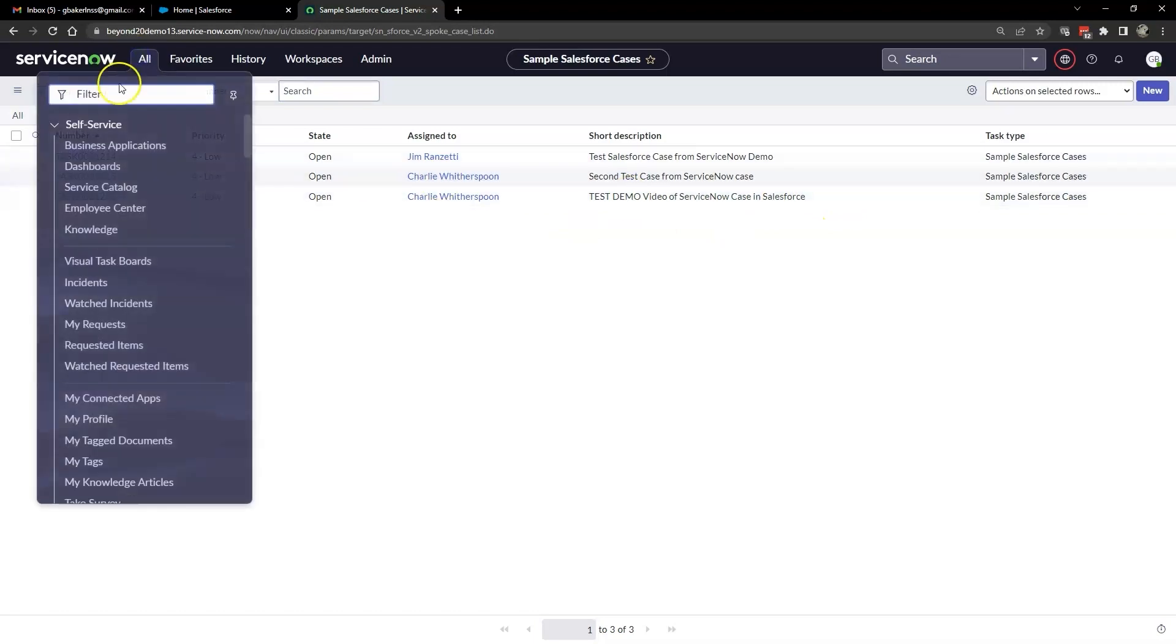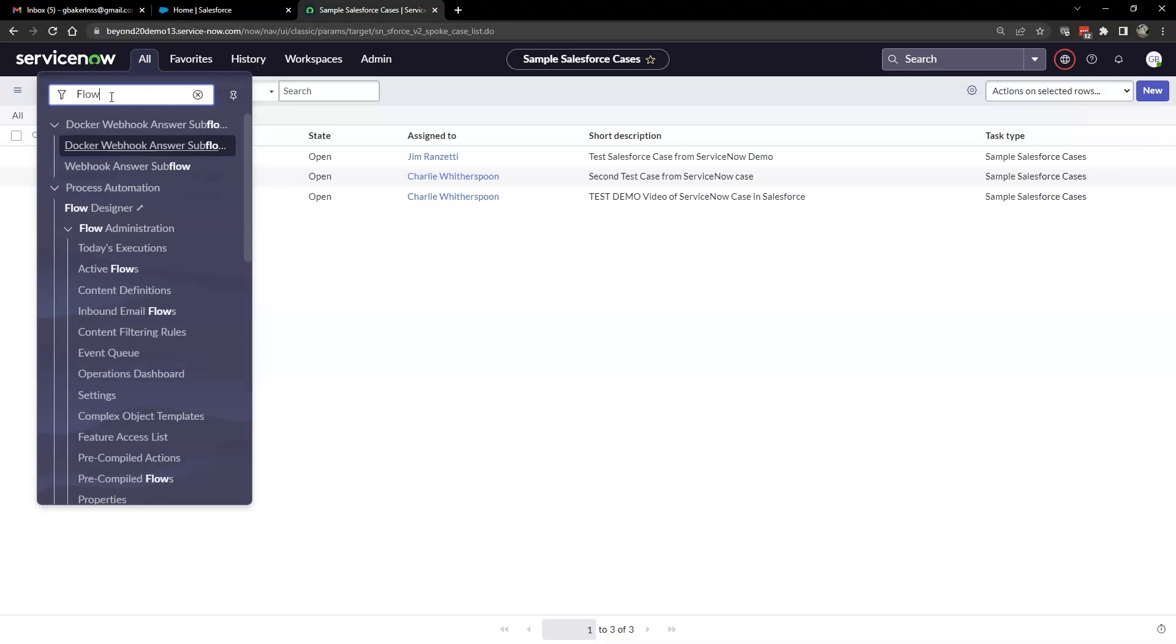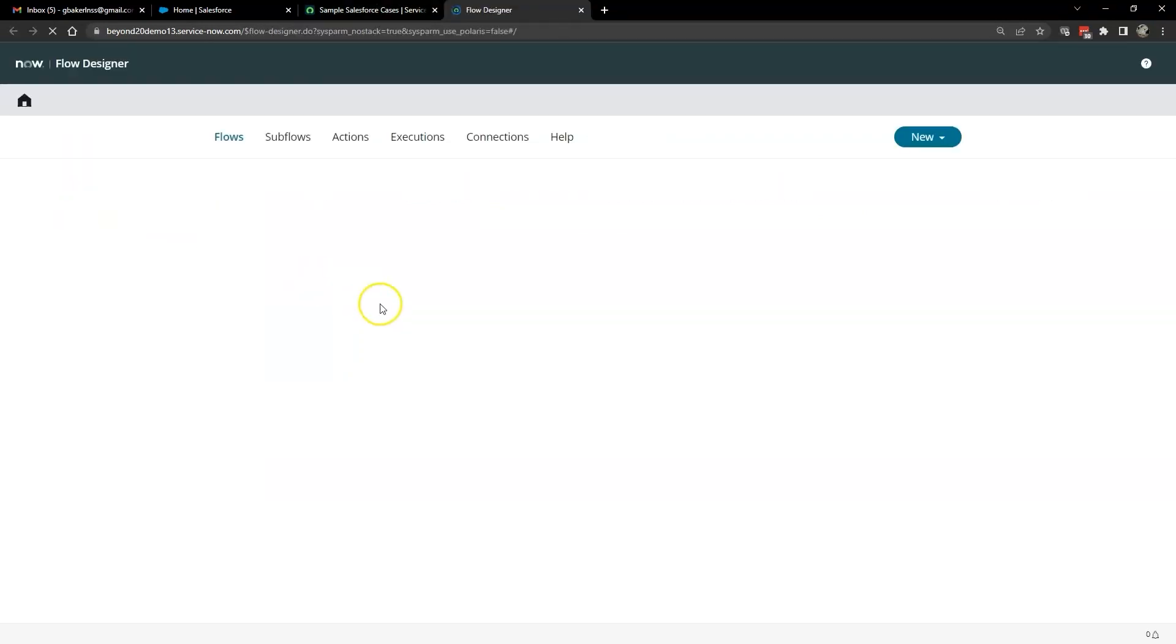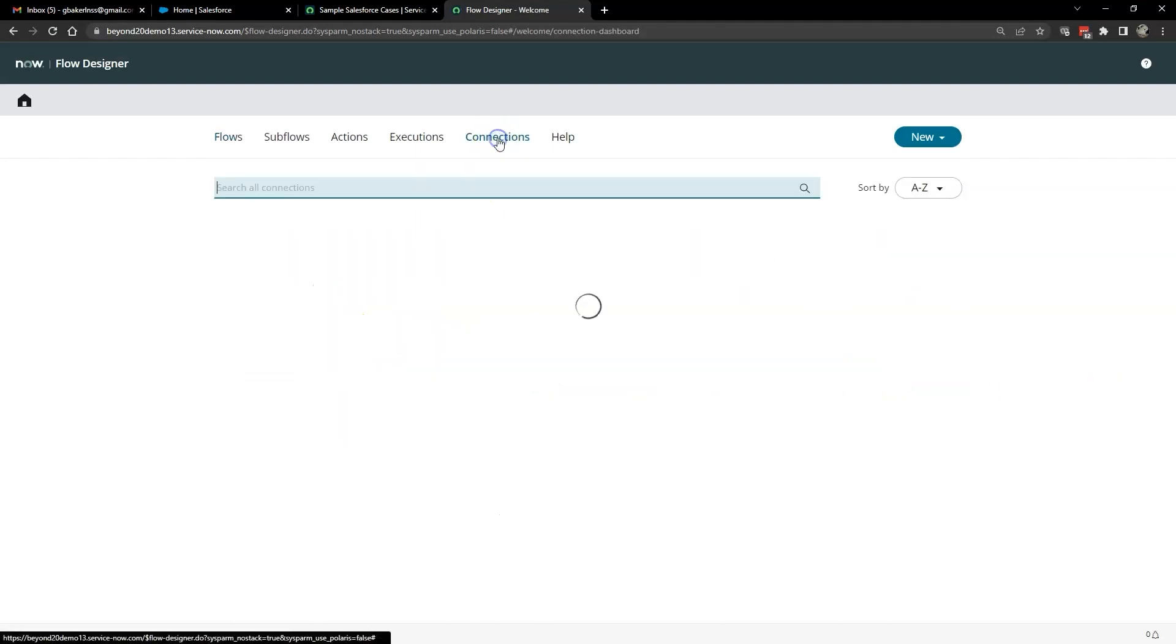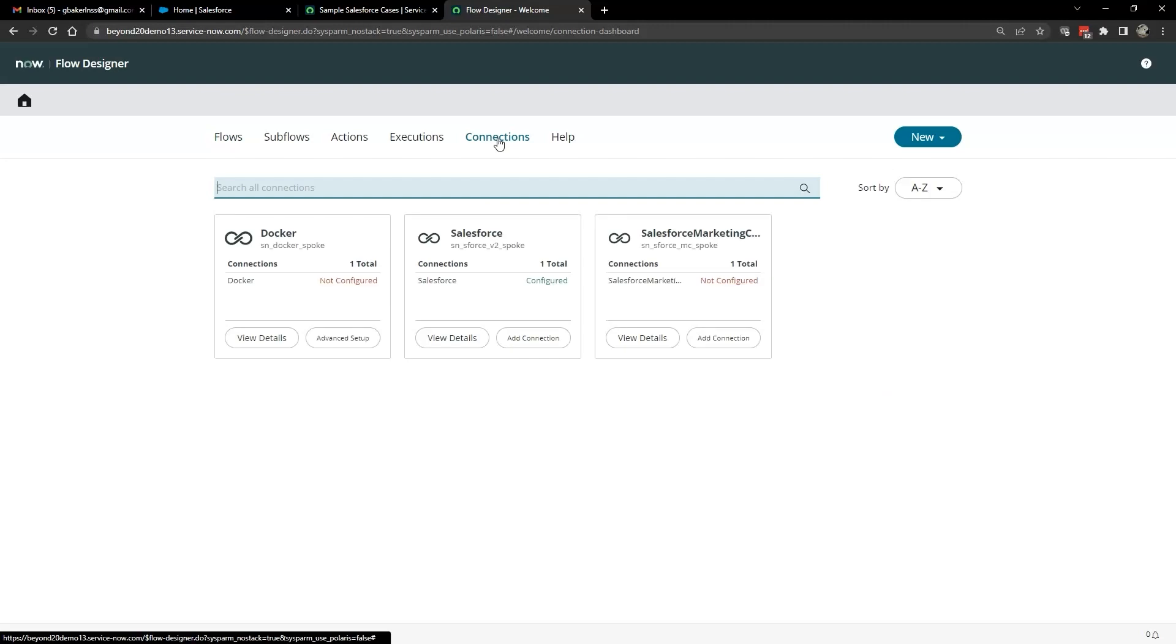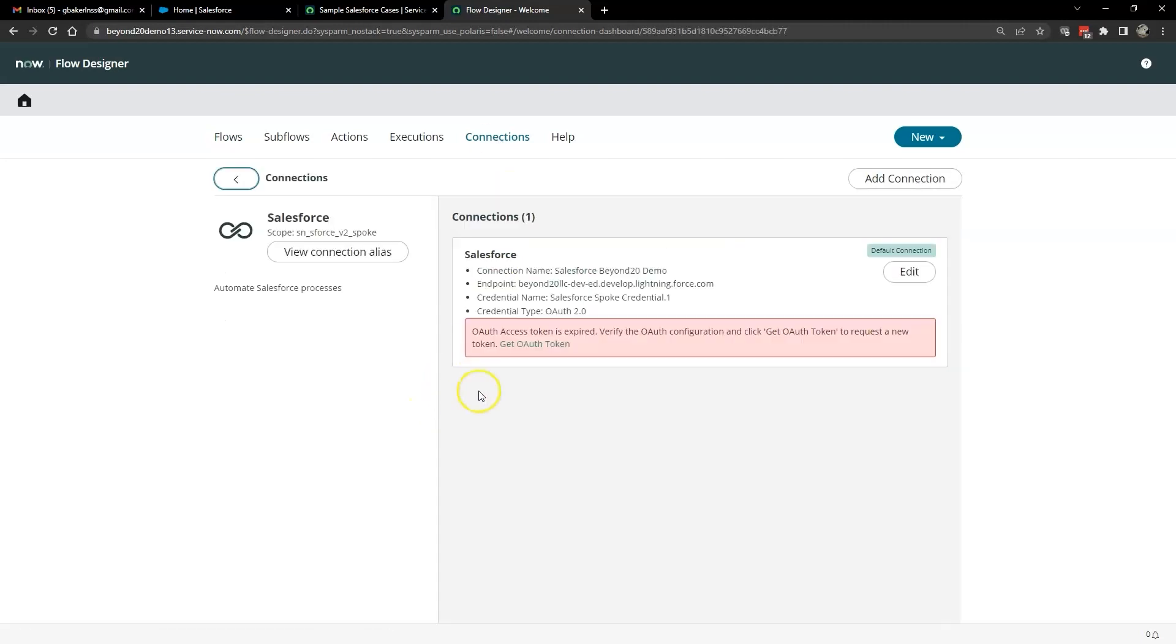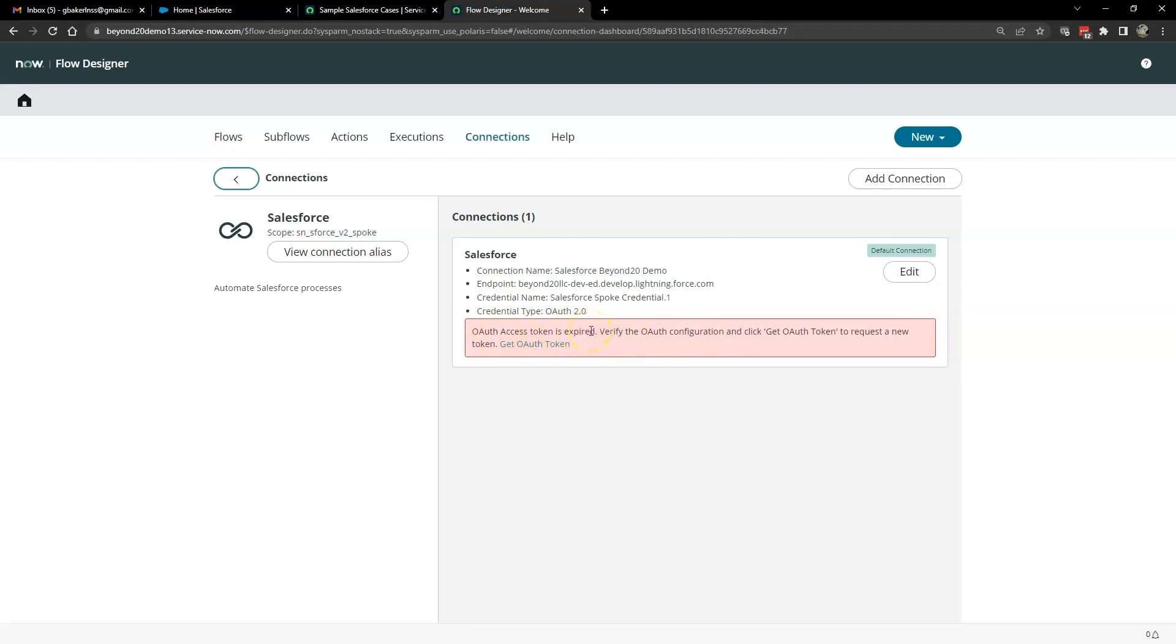Next, open up the Flow Designer. And we'll start off over here in connections. Go ahead and click on view details on the Salesforce connection. And you'll notice that the red area right here will tell you whether or not your OAuth access token is valid or expired. If it's valid, it'll tell you when it's about to expire. And if it's already expired, it'll say that right here. And then there's a link here to get a new OAuth 2 token.